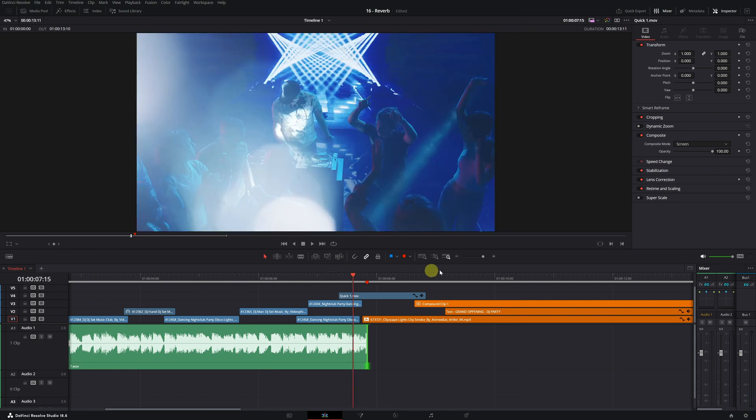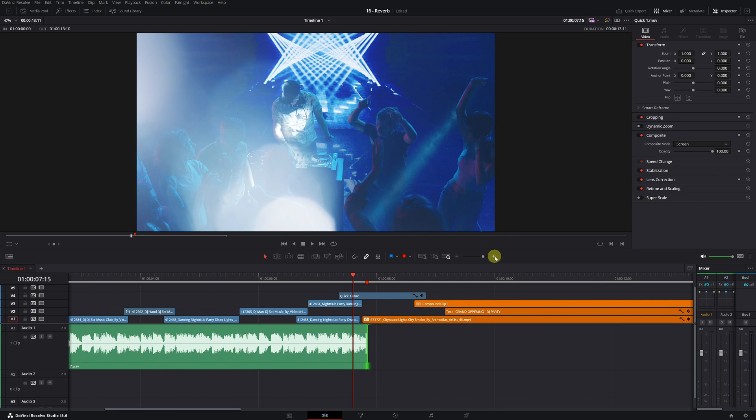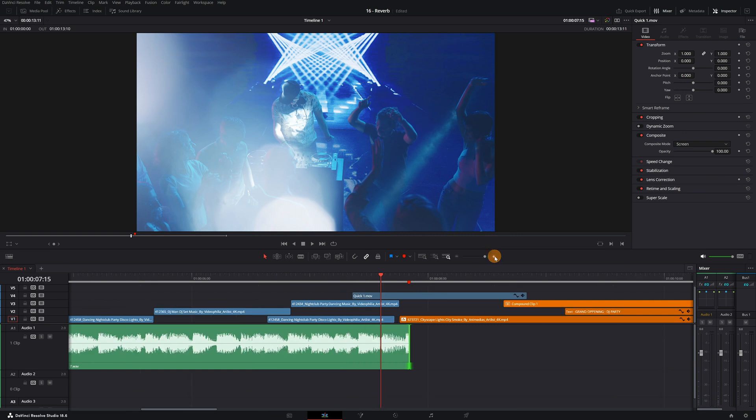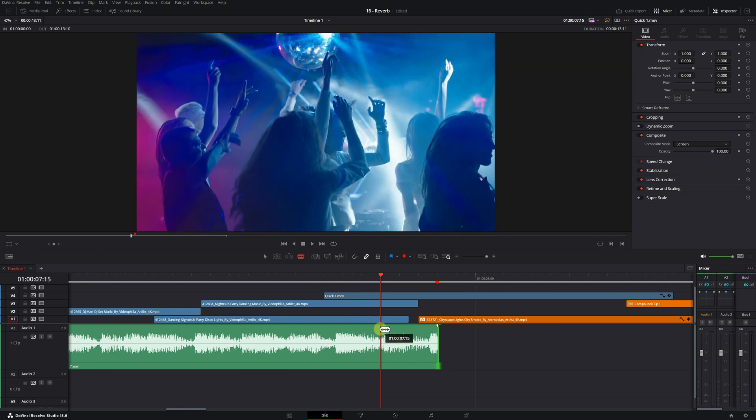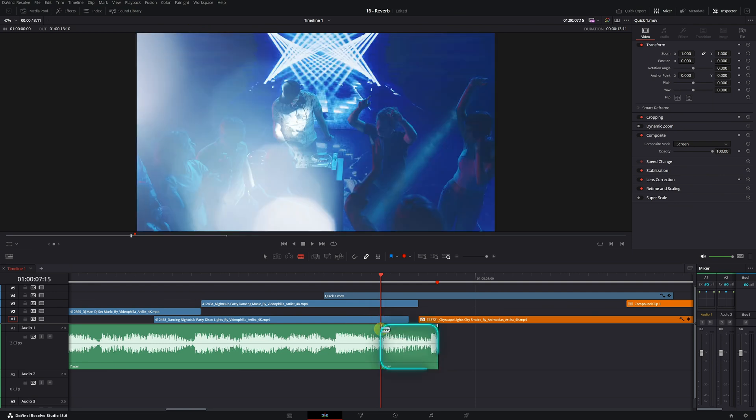First, we'll zoom in on our timeline to better see the audio waves of the song. Select the blade edit mode, and the next step is to cut the final part of the song. A one to two second cut is usually enough.